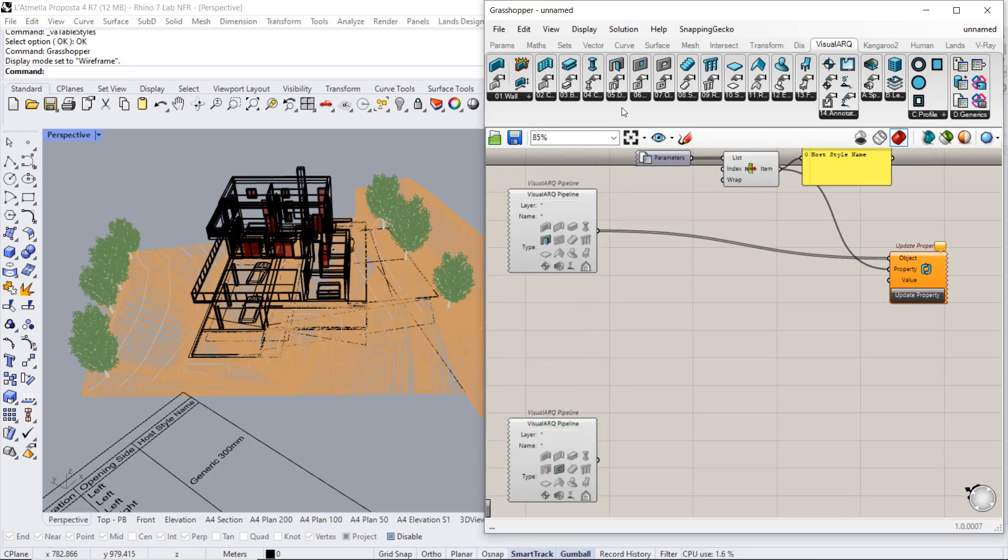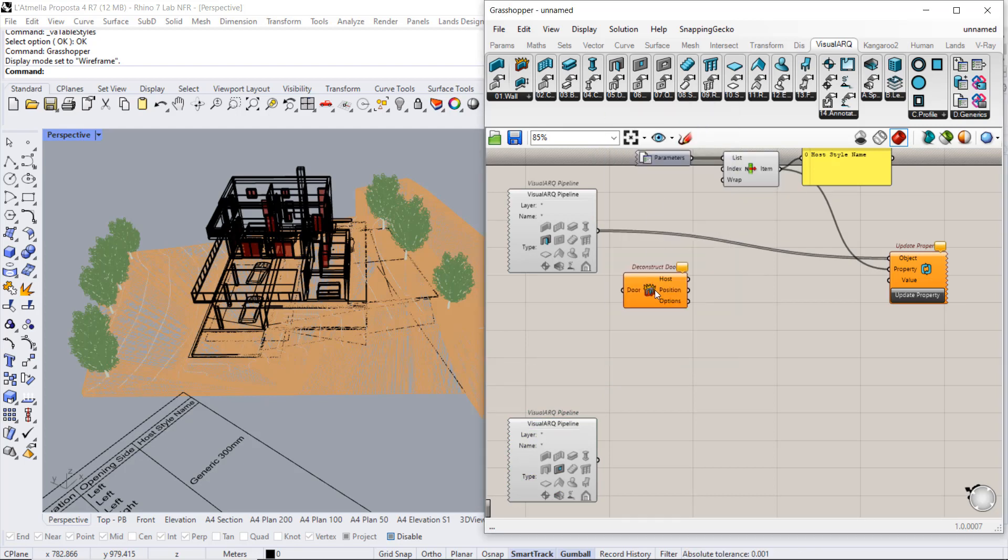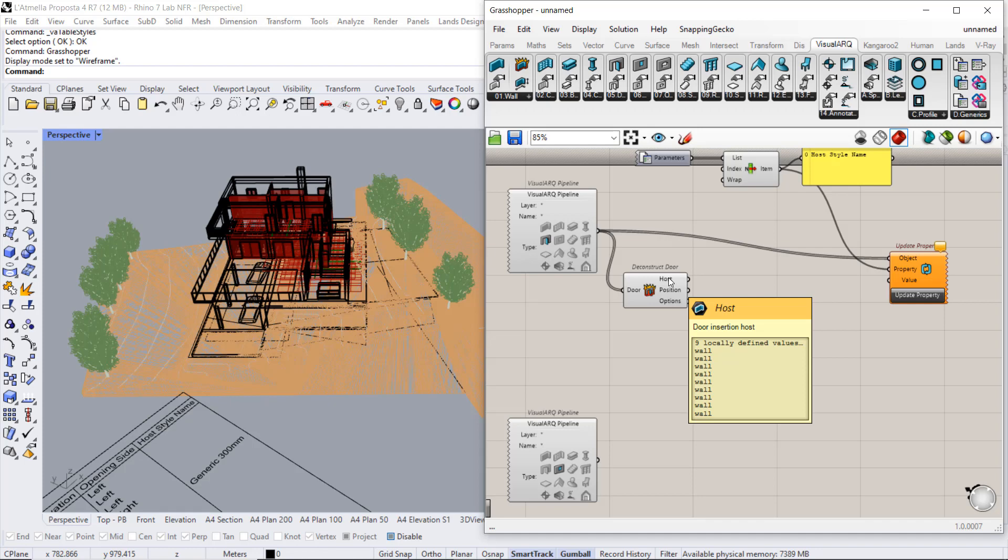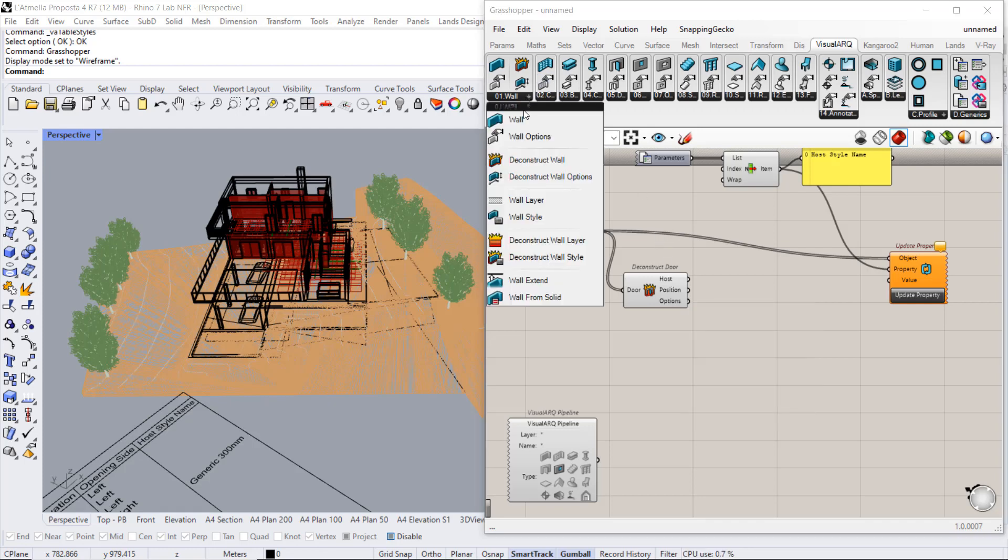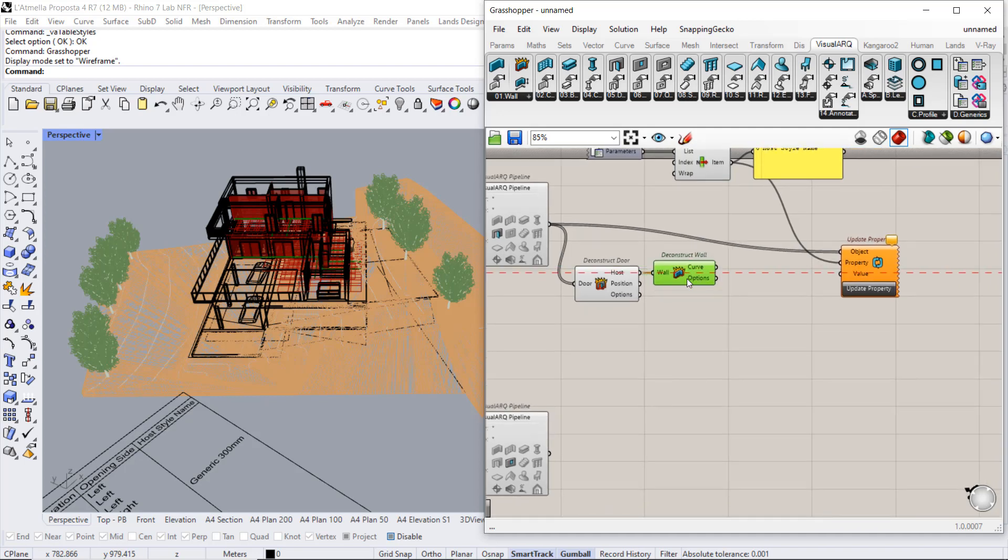In case of doors, we need to deconstruct the doors. So we obtain the host information, which in all these cases are walls. So we will use the deconstruct wall. We can deconstruct the wall options now.